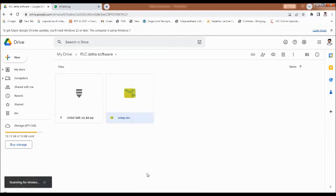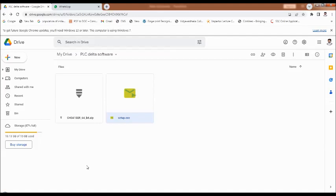Once the software is downloaded, it is very easy to install. Double click on the software setup .exe file. The installation will start and then installation will be completed.